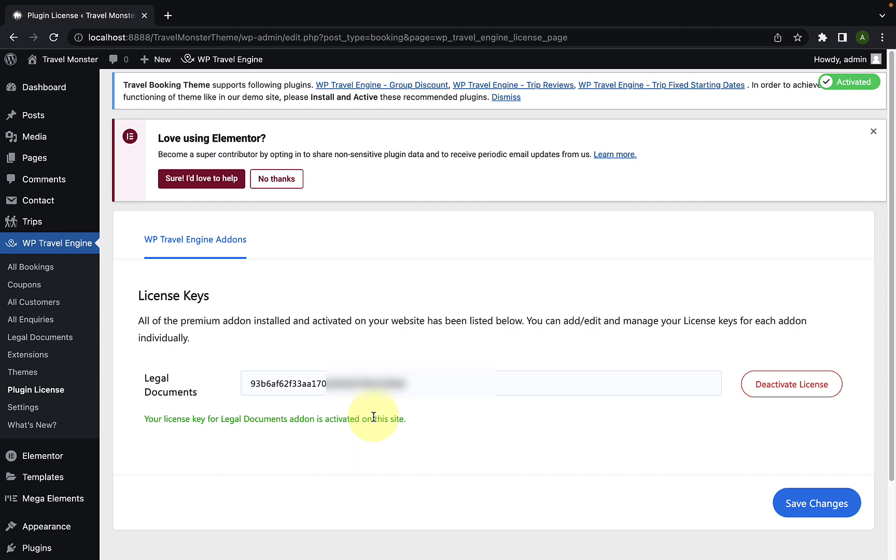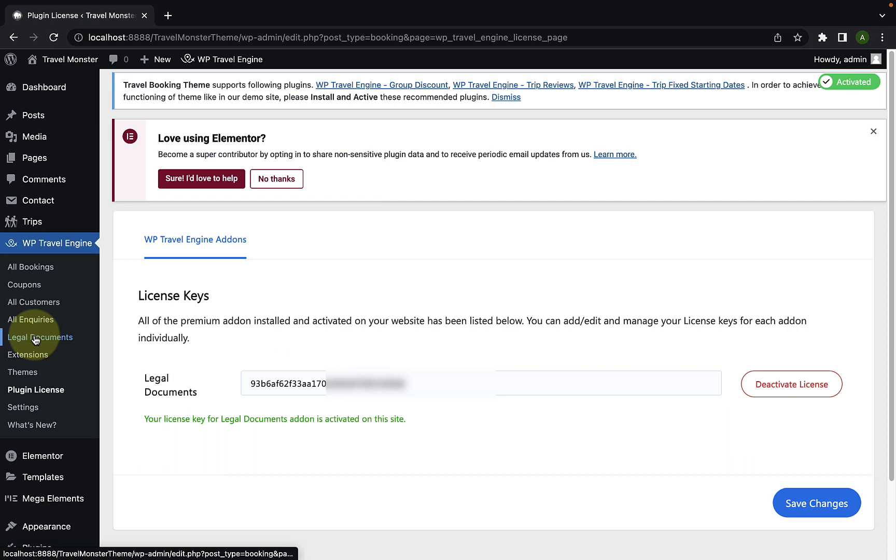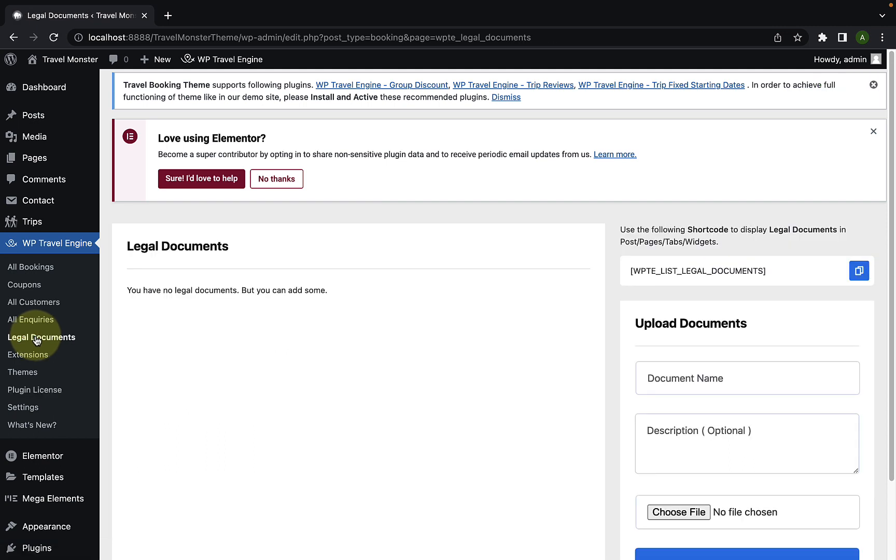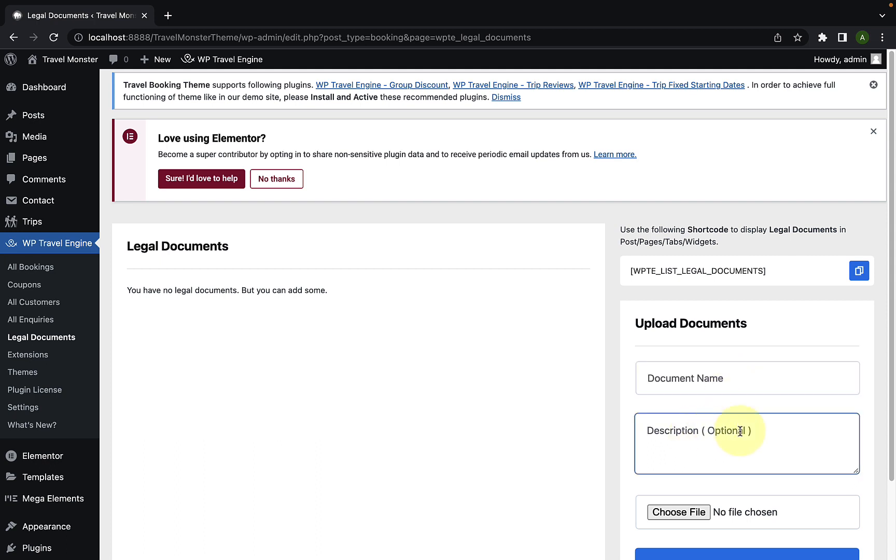Now, I will show you how to add the documents. From under WP Travel Engine, navigate to legal documents and you have to click on it. On your right-hand side, under upload documents, you have to add in the document name as well as the description for the document.